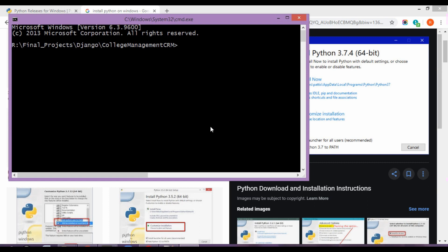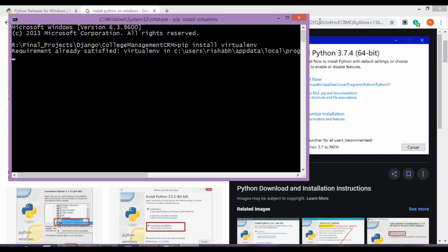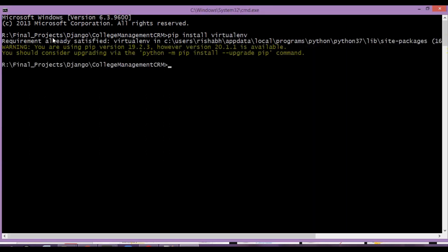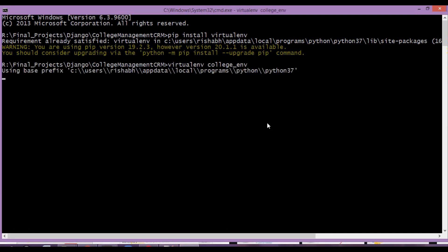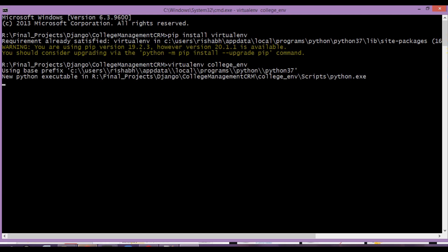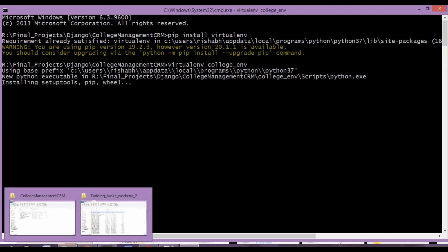So over here I am just going to run the first command, pip install virtualenv. Since I have already got it installed, I am going to get a requirement already satisfied. So now I am going to create a virtual environment, virtualenv collegeenv, enter. This is going to create a virtual environment for me, let that get created.